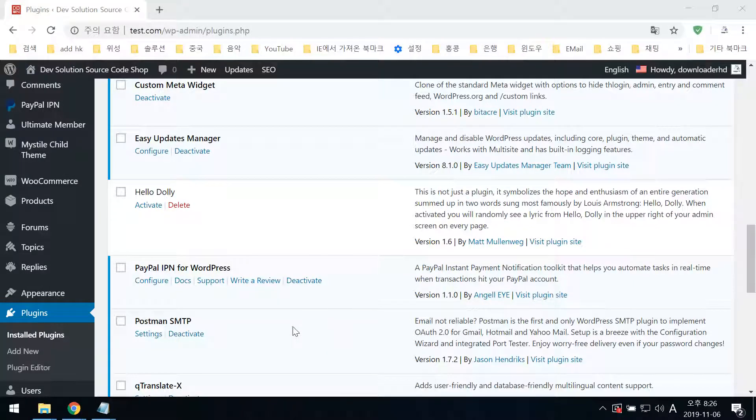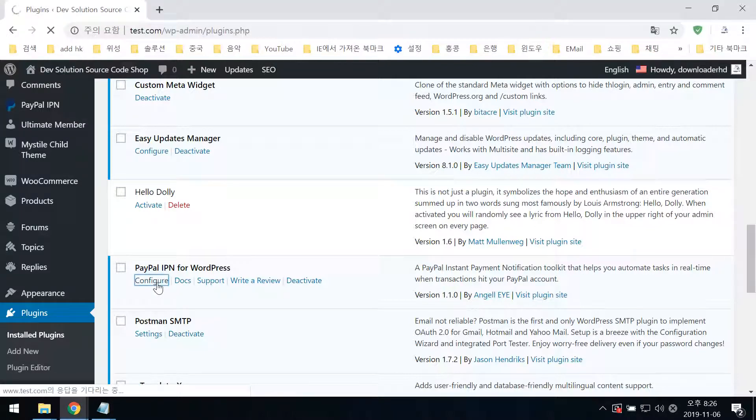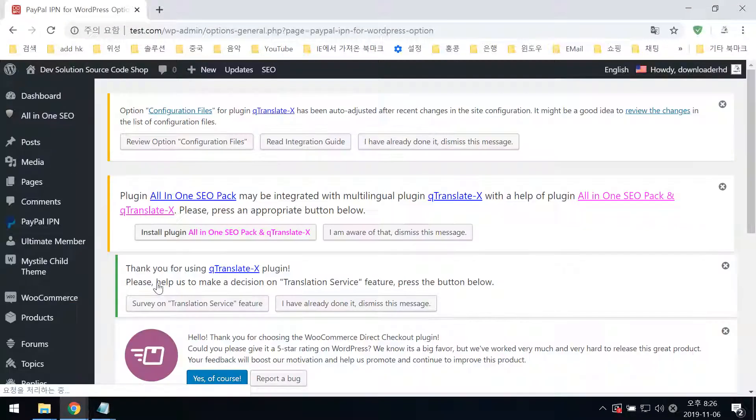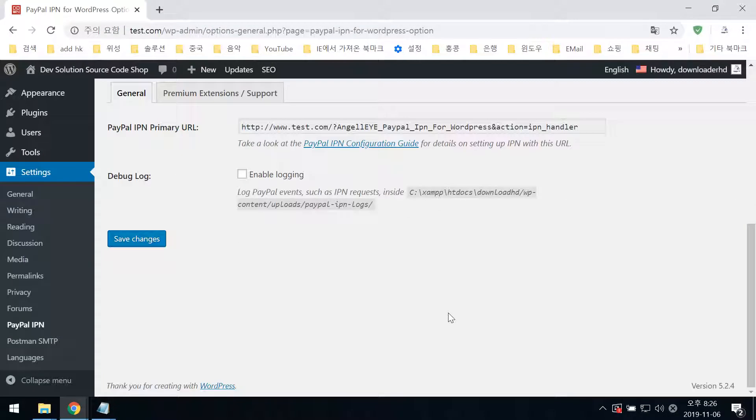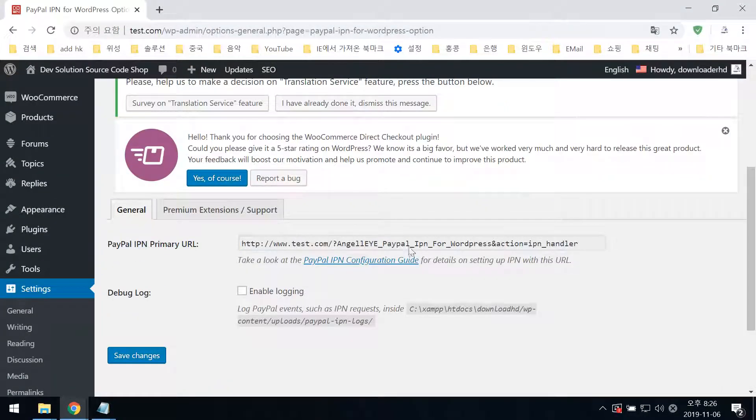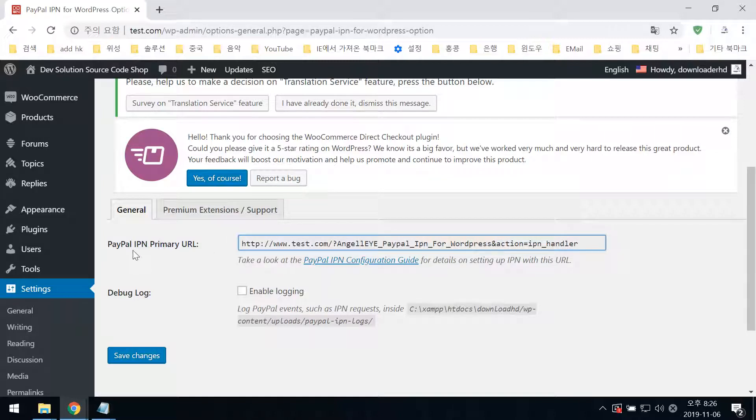You need to install PayPal IPN for WordPress. Here's the PayPal IPN primary URL.